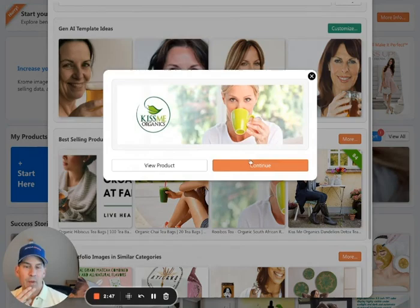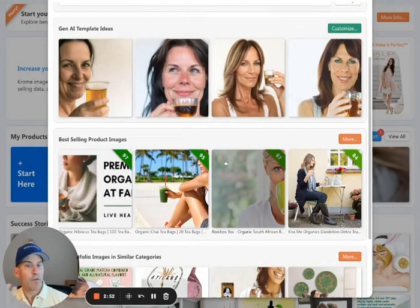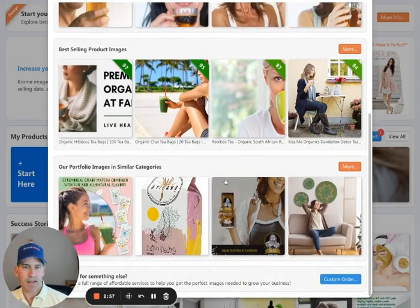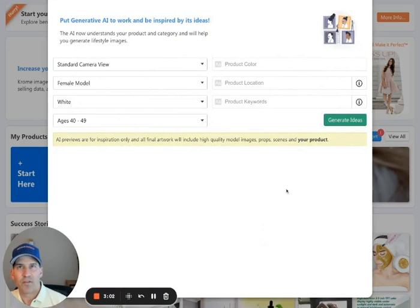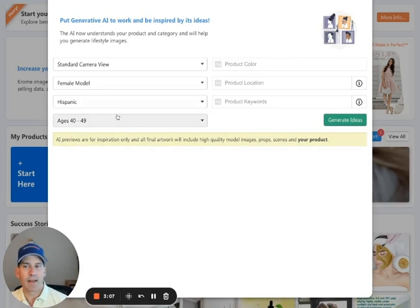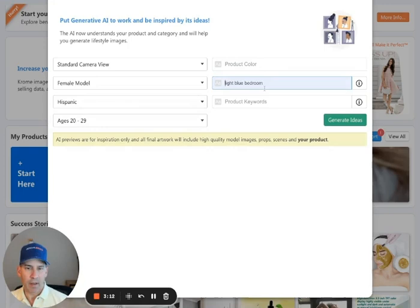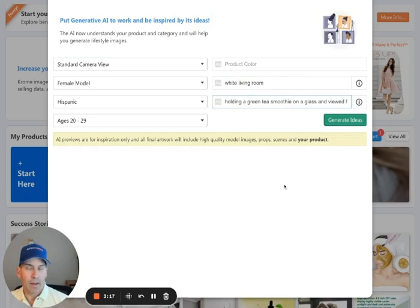This is a really good data point if you're selling herbal tea. In my case, in the case of this example, we want to customize the generative AI images to a different demographic. The demographic that we're following that we're interested in is Hispanic 20 to 29 women. And in this particular one, we would like to be in a white living room, and I would like her to be holding a green tea smoothie in the glass and viewed from the side.